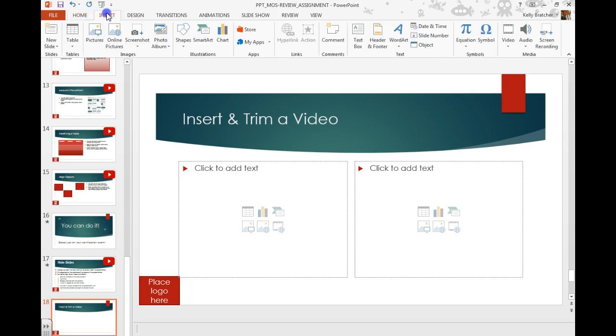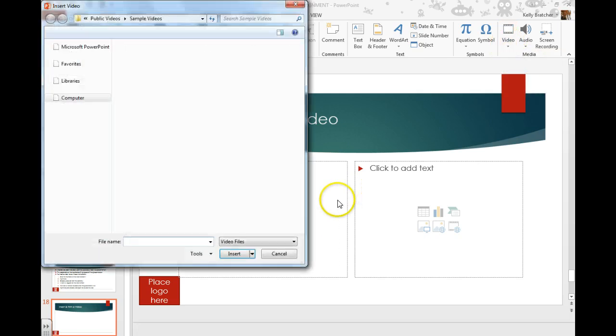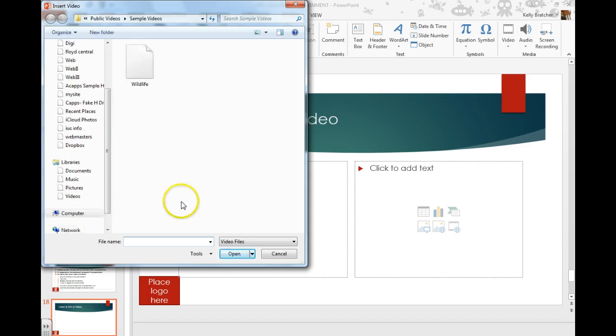Or you can go to Insert, Media, Video, and video on my PC. You can then search for any videos that might be available on your computer.